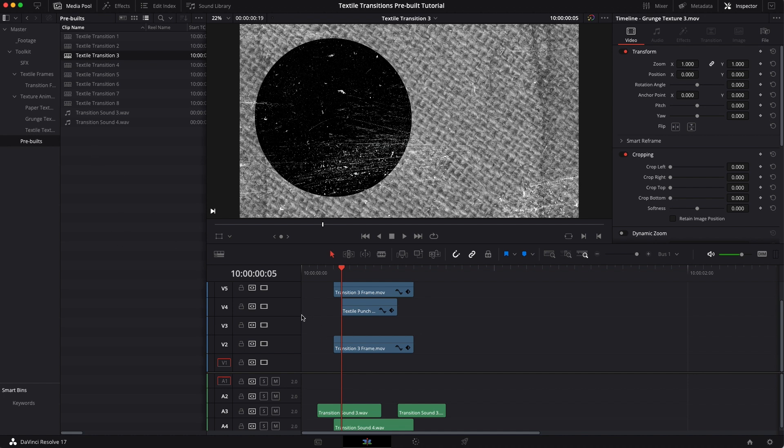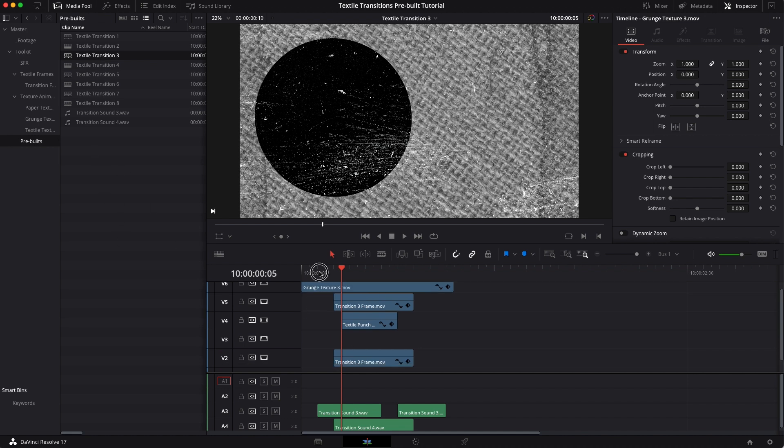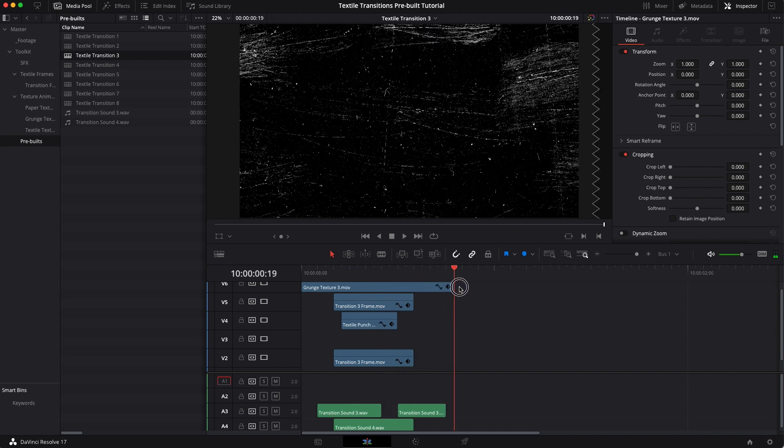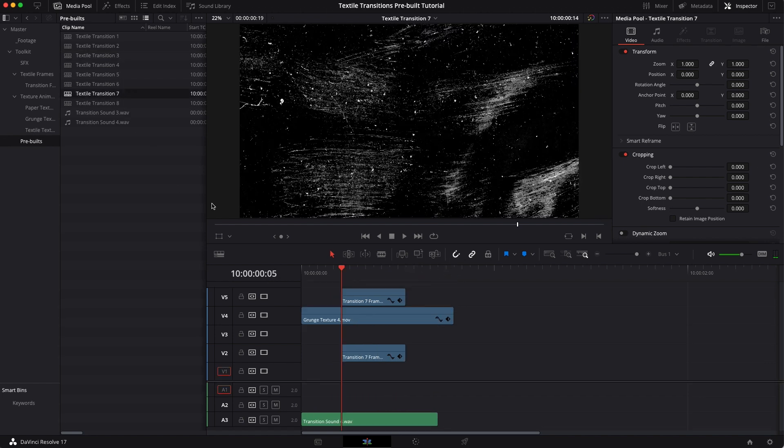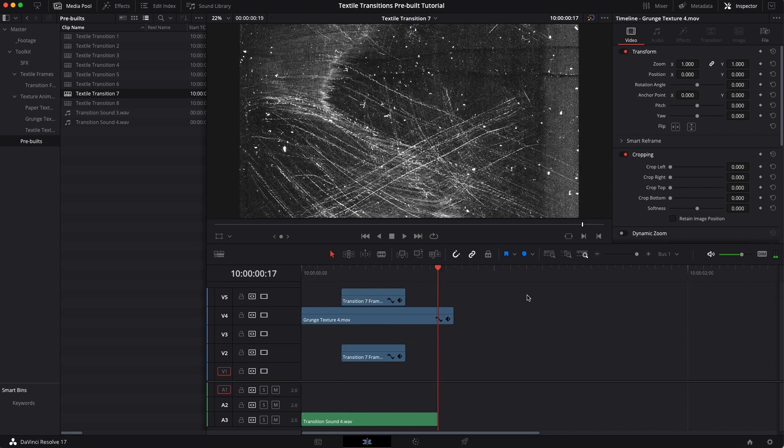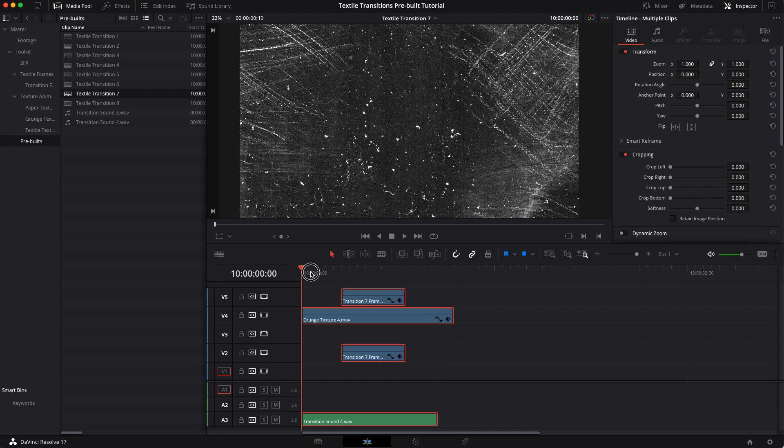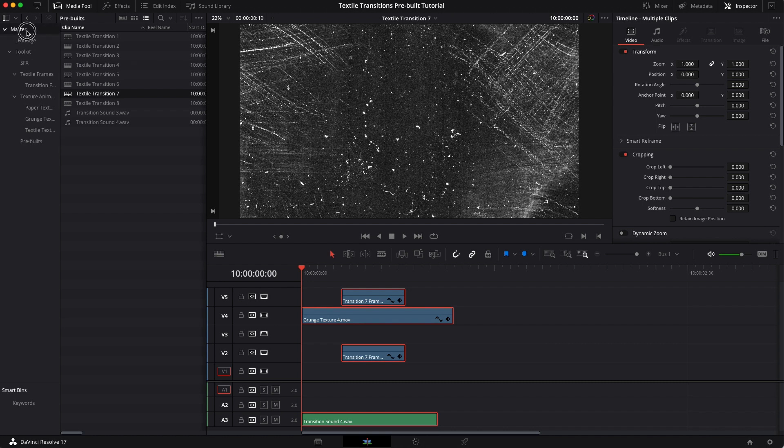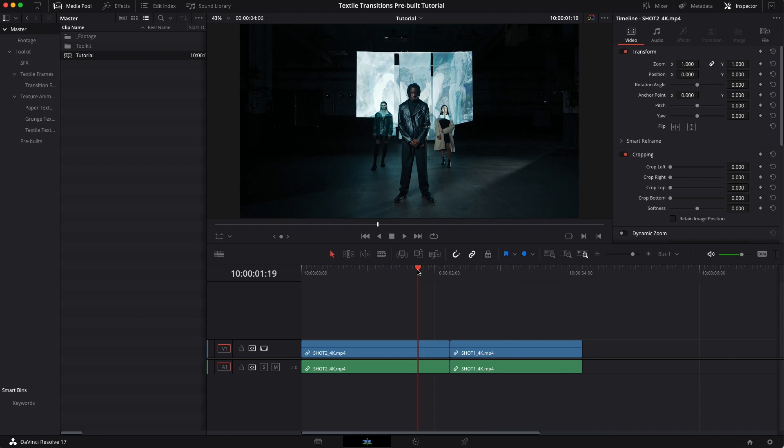So using these transitions is actually super easy guys. Everything's already here laid out in the correct layer structure. All you got to do is choose the one that you want and then select all of them and copy with command C or control C. And then once you copied it we're going to go back into our original timeline and I'm going to just paste that straight in.